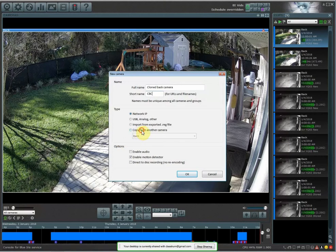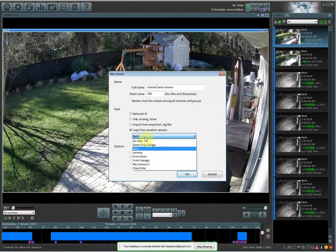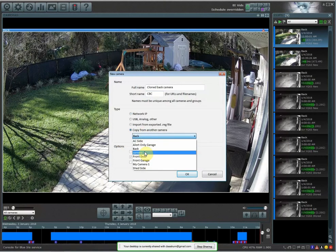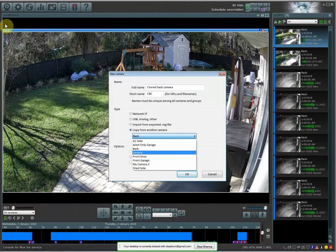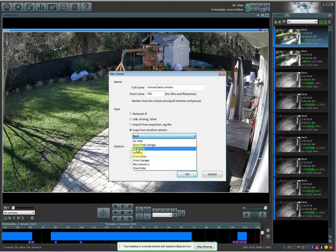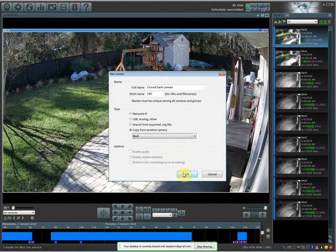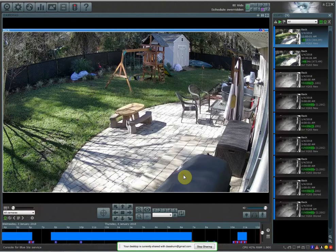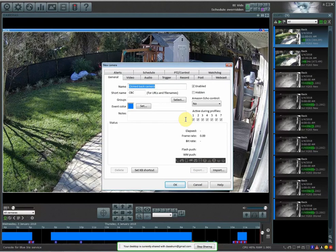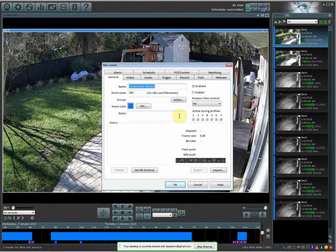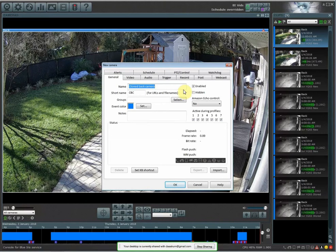And under the type, copy from another camera, and you're going to copy from the camera that you're currently wanting to clone, which is right here, back, and then just hit OK.